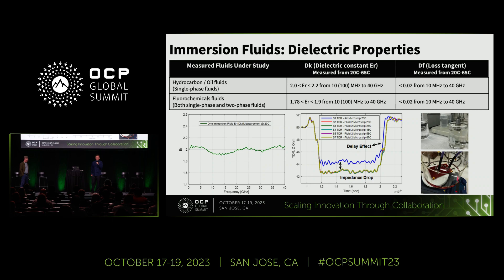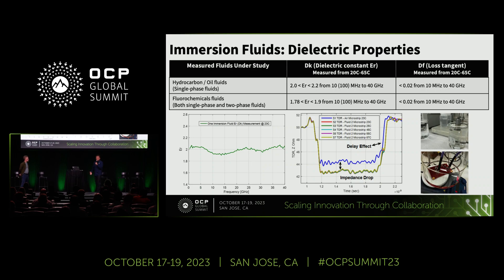We also did not find significant changes in dielectric properties when the fluid becomes more used — for example, from zero months to 24 months. After fluid oxidation and contamination, we did not find the dielectric constant changing. So we know it does change, but the behavior is good — it's relatively stable without degradation over temperature or over time.